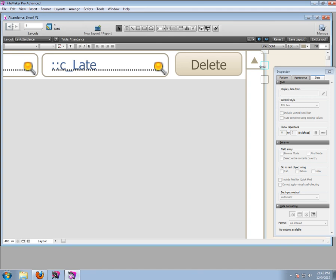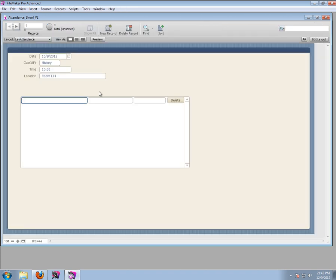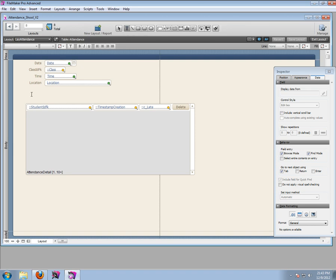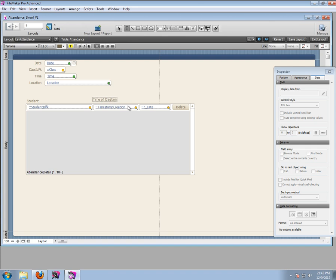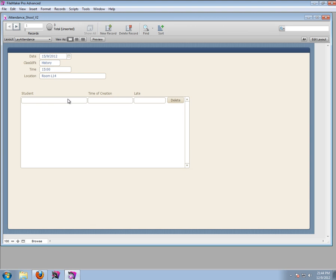If you click this 400 here, it will show you the real size again. We are still missing some labels here - we're going to use the text tool to create some. We're going to need to enter the student name here, then this is going to be time of creation. And this one is going to be late. Now we need to add students.